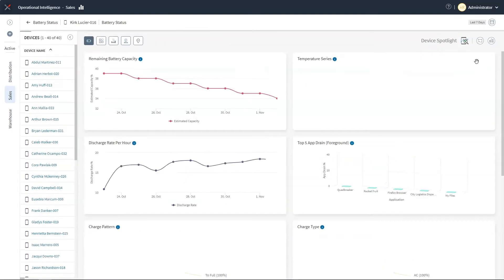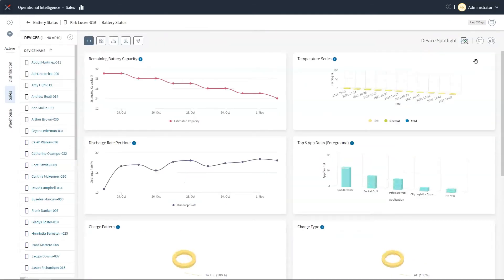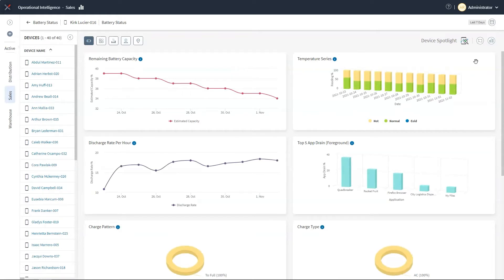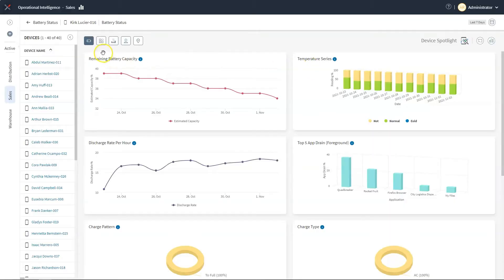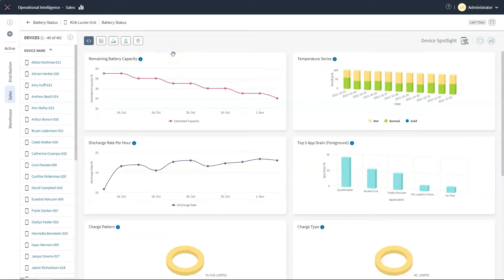If you want to go even deeper, I can click on a particular device in the list and jump into our device spotlight, where we can look at specific details about our device. As a convenience, the device spotlight feature is available from any of our dashboards. Within the spotlight, you can view and analyze a variety of metrics. These include battery, app and data usage, signal strength, last known location, as well as other factors that may help in troubleshooting a particular situation.